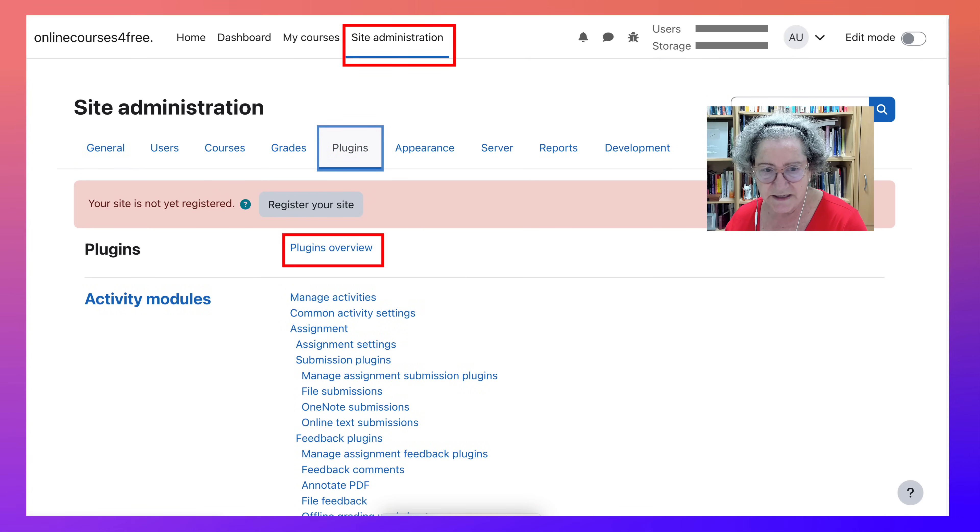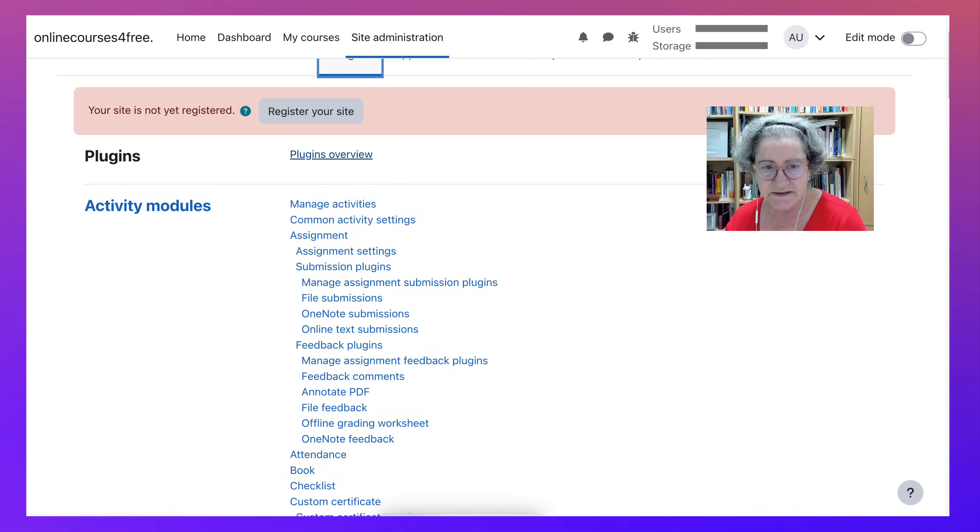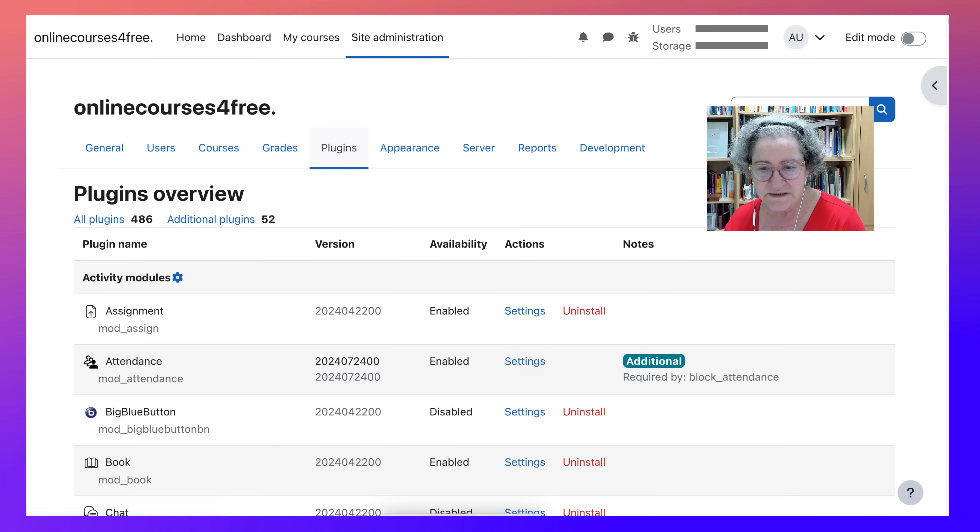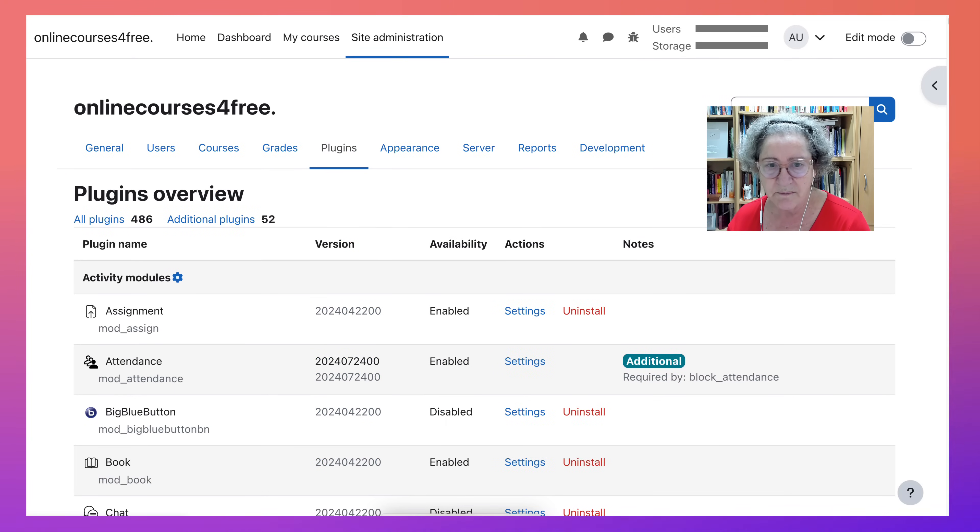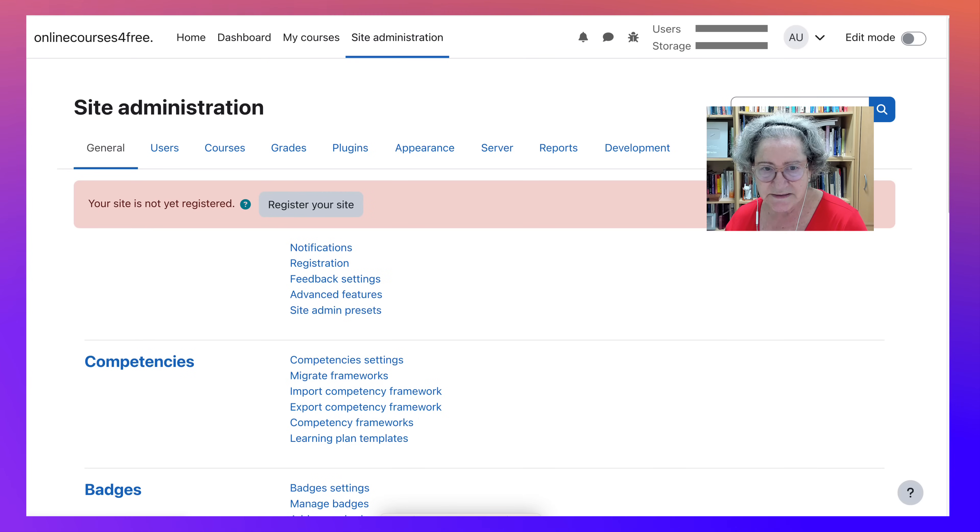For example, plugins. Notice you can get an overview, but you cannot install plugins. Keep that in mind. Let's go back to site administration.